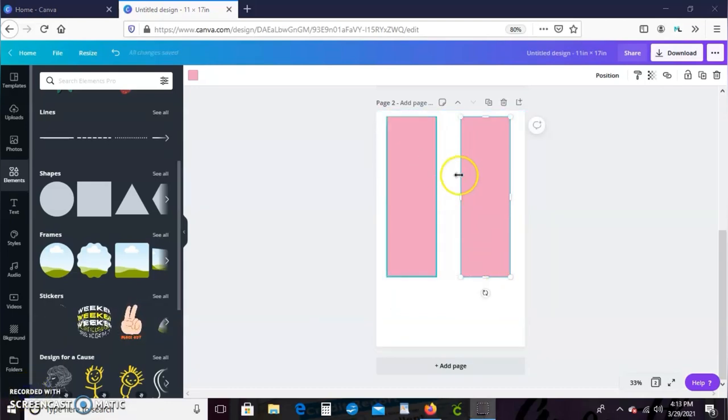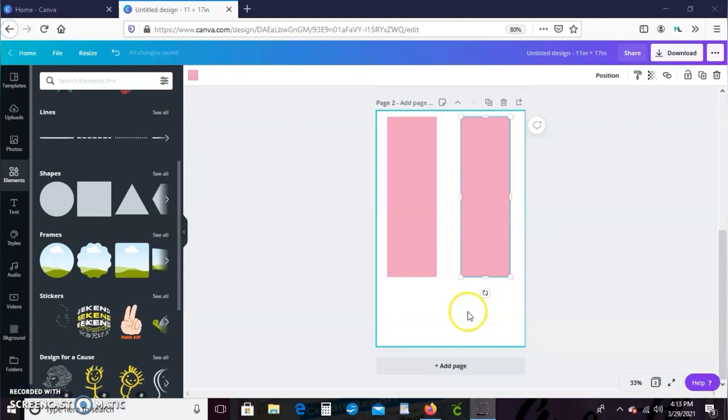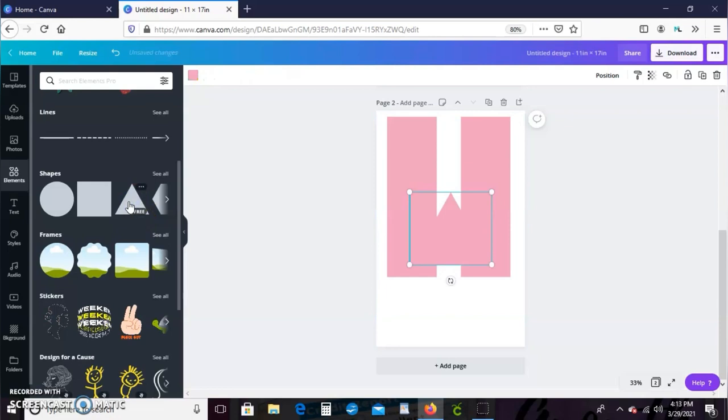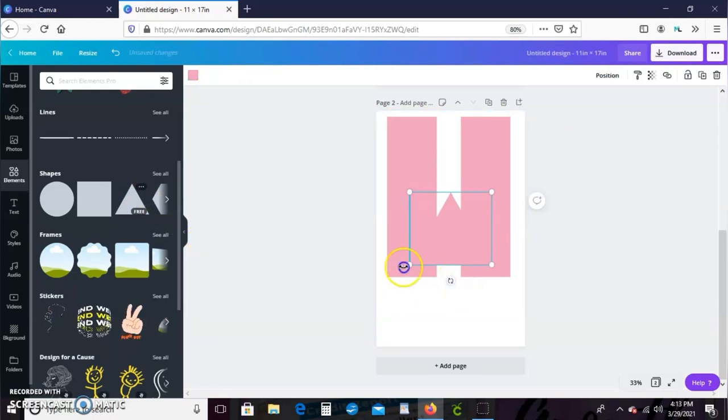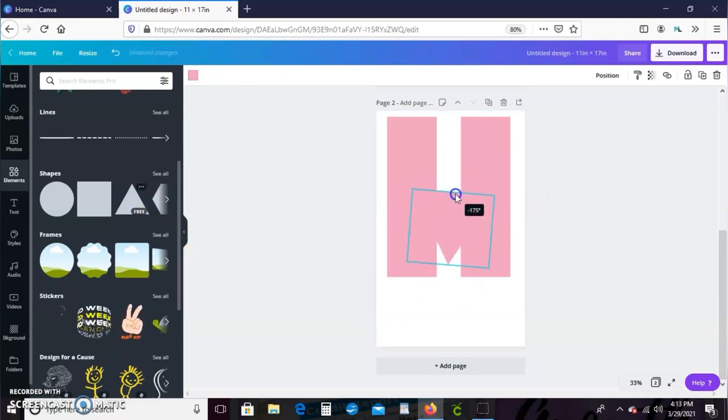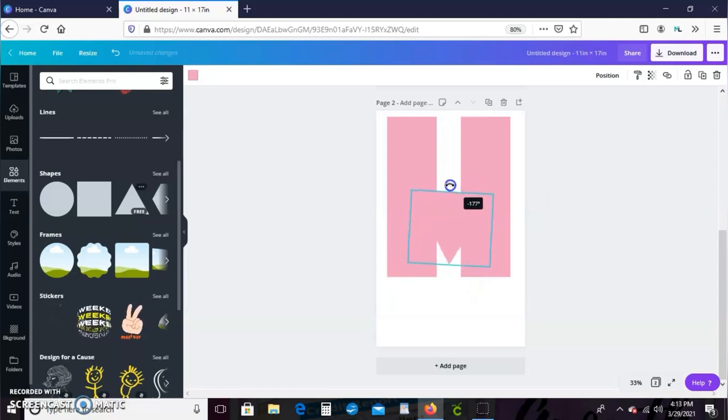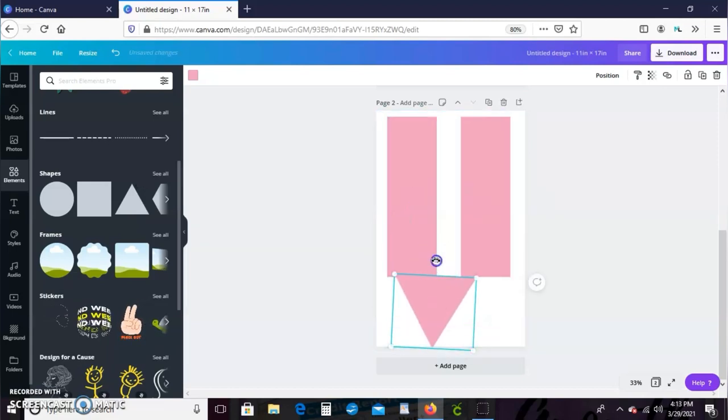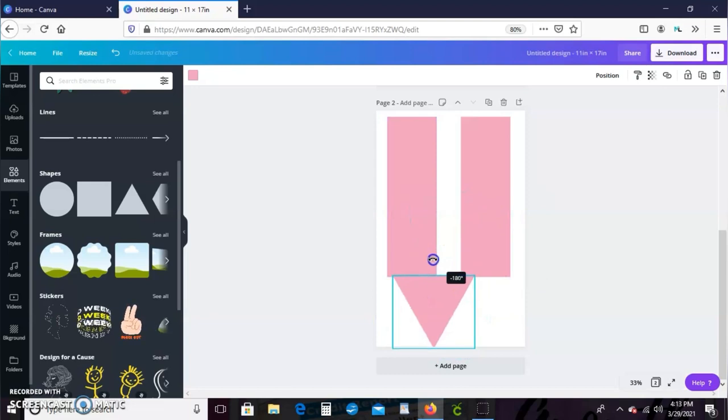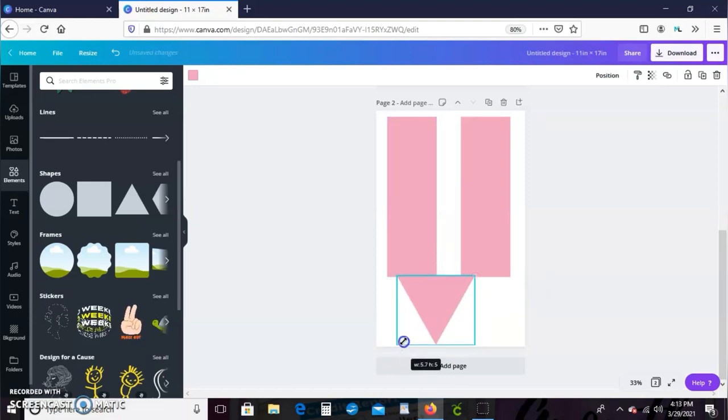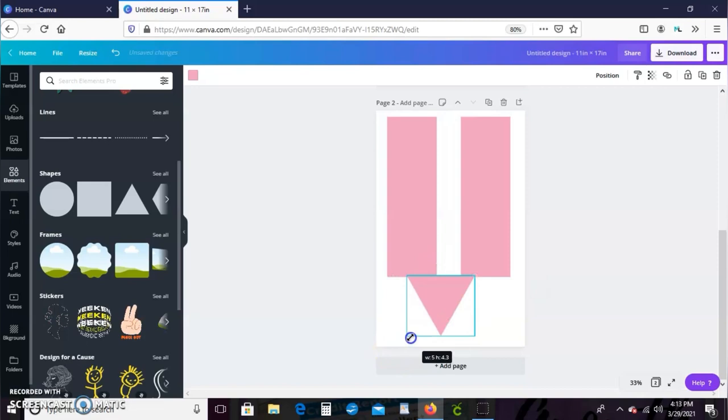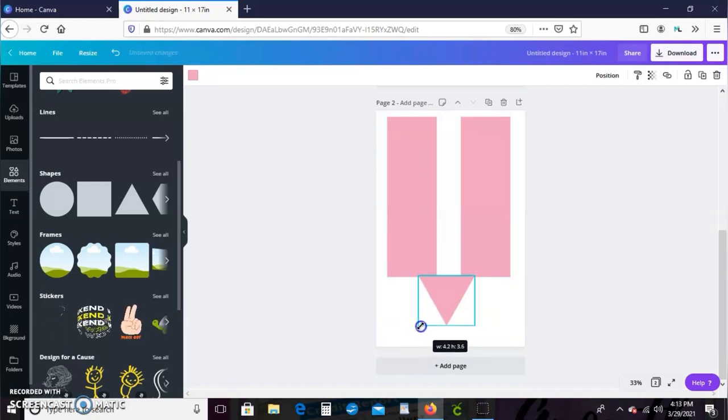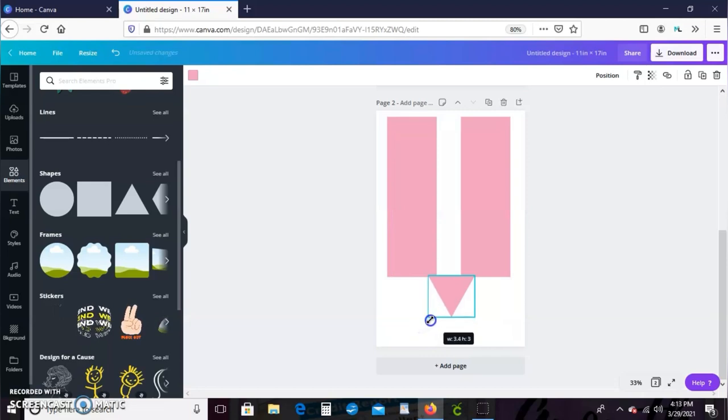So we're just going to go ahead and make that 11 and a half inches, then we're going to go back to elements, grab another shape and we're going to grab a triangle. Then we'll make the triangle about two and a half inches long. This is going to be our design template and we're going to keep our design in between these dimensions.